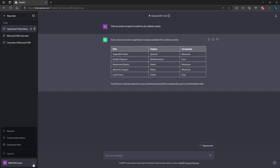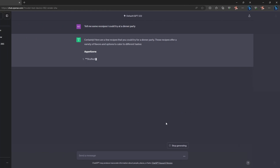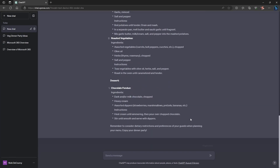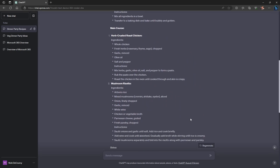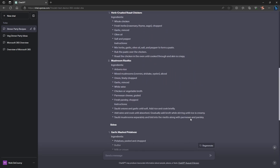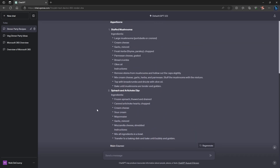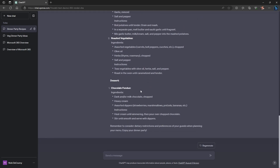Let's try this again — we're going to come down and turn off the custom instructions. You can see that ChatGPT seems to have a reasonable interest in vegetarian dishes anyway, but there's some chicken in here and we don't have a table. So you can see how those custom instructions are changing how ChatGPT is responding.